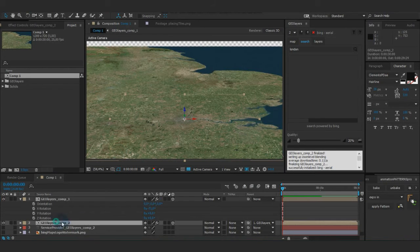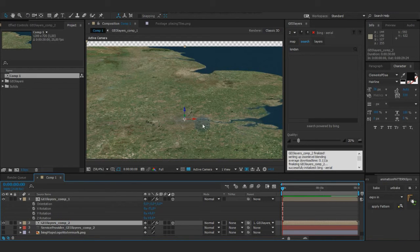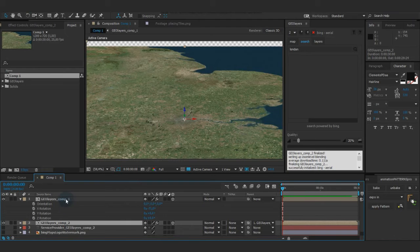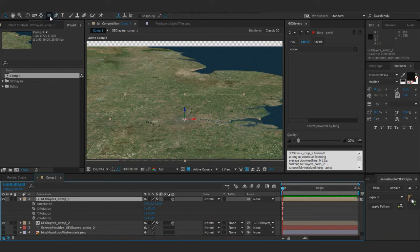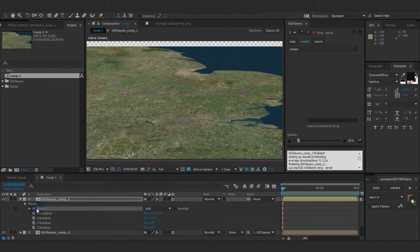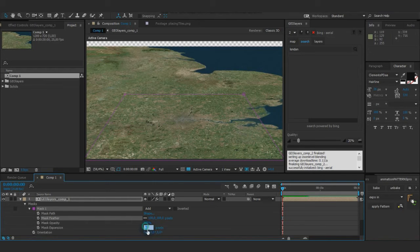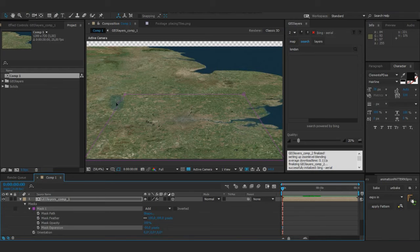That's cool for the horizon view right here. You don't really see the edges, but to make it a bit smoother you could add a mask, go to the feather, and put the feather up to about 100 pixels.